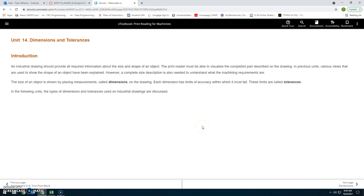Unit 14: Machine Drawing Introduction. An industrial drawing should provide all required information about the size and shape of an object. The print reader must be able to visualize the completed part. In addition to views that show shape, a complete size description is also needed to understand the machining requirements. The size of the object is shown by placing measurements called dimensions on the drawing. Each dimension has limits of accuracy called tolerances.